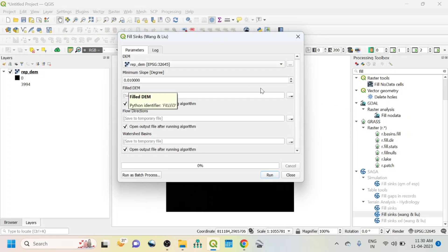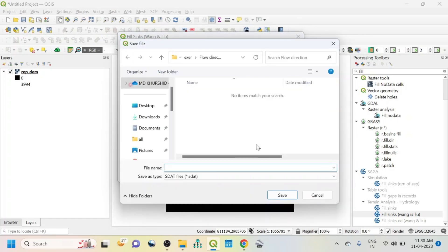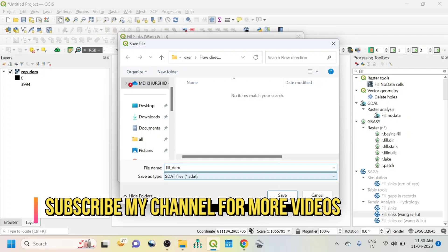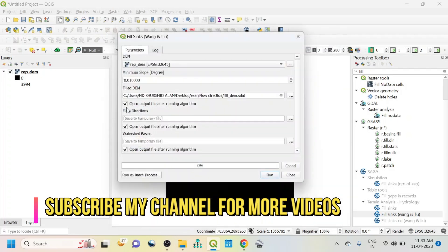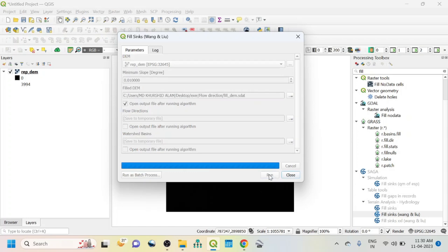This should be the reprojected DEM. You go below so you can see here fill DEM. Just click here, save to file, and write fill DEM. OK, save and uncheck the flow direction. Then click here, run.